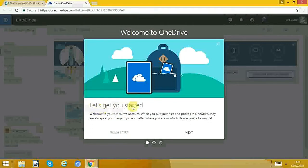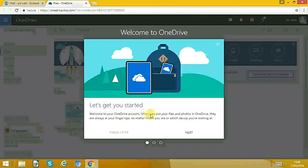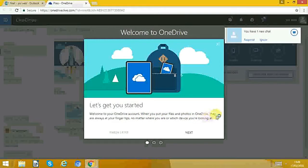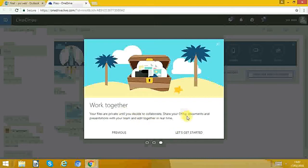Let's get you started. Welcome to your OneDrive account. When you put your files and photos in OneDrive, you can collaborate and share the documents.